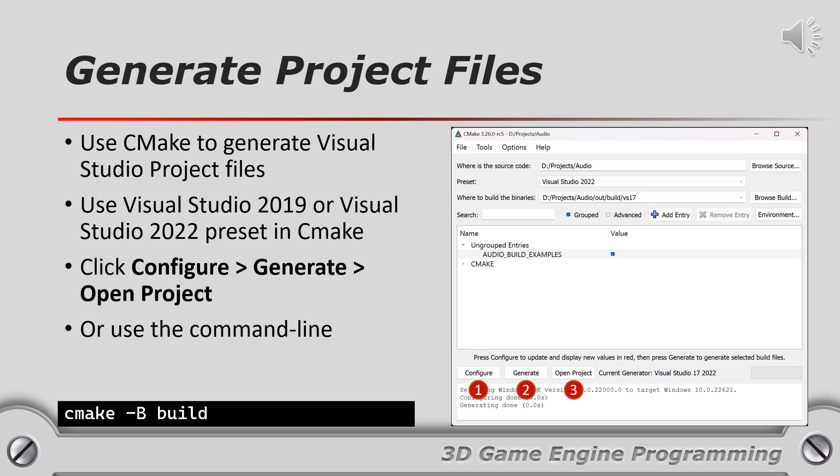Optionally you can use the provided generate project files batch file in the project root to generate the Visual Studio solution and project files for you.